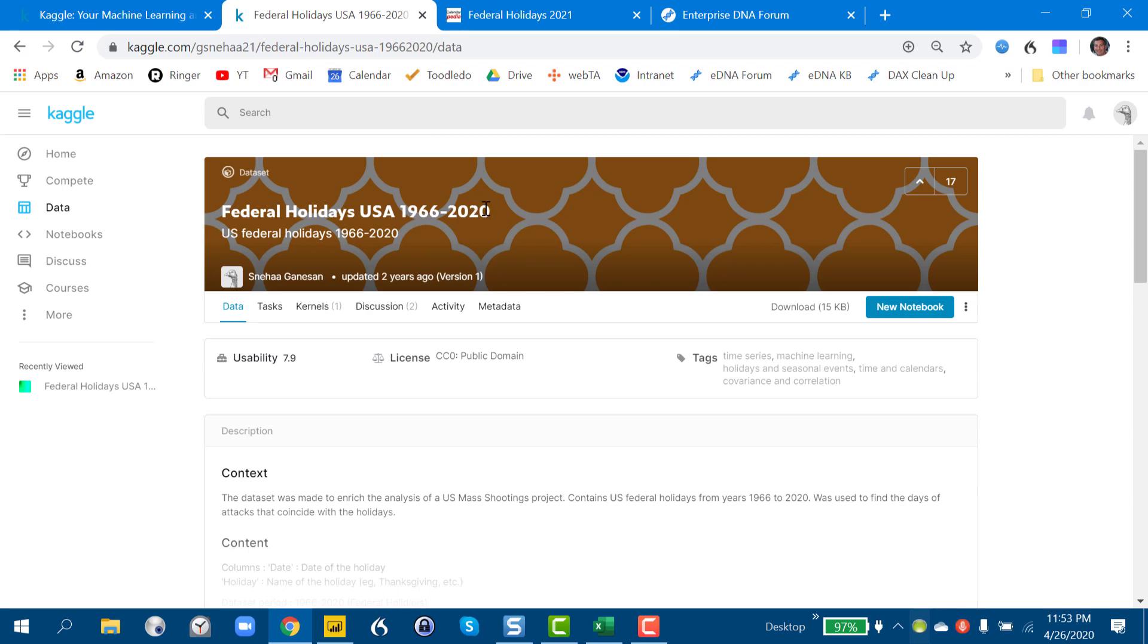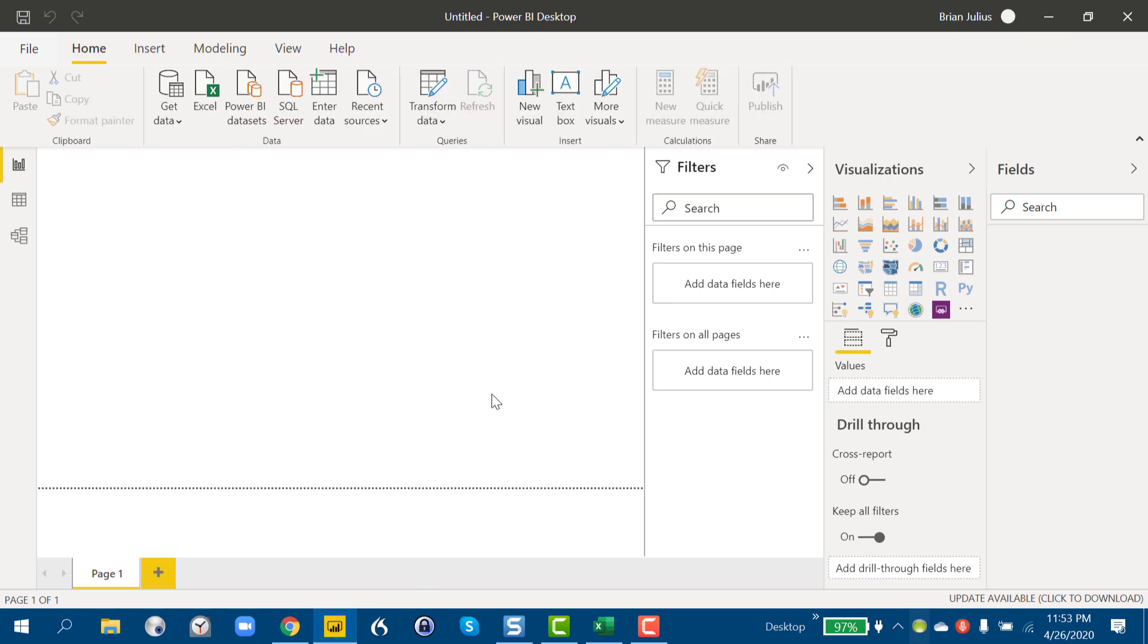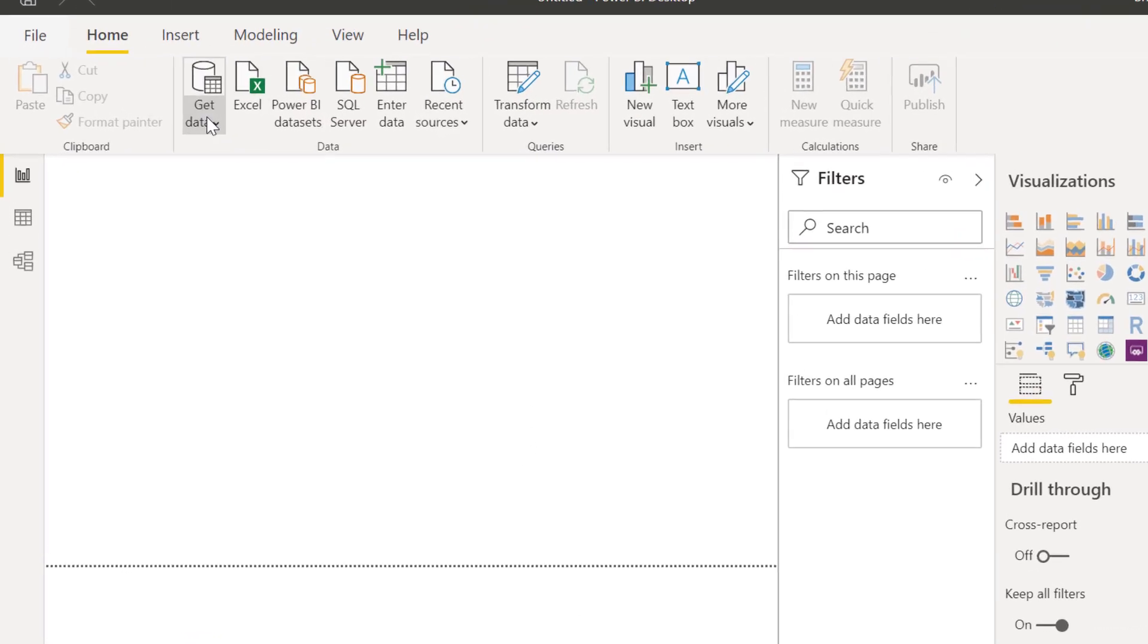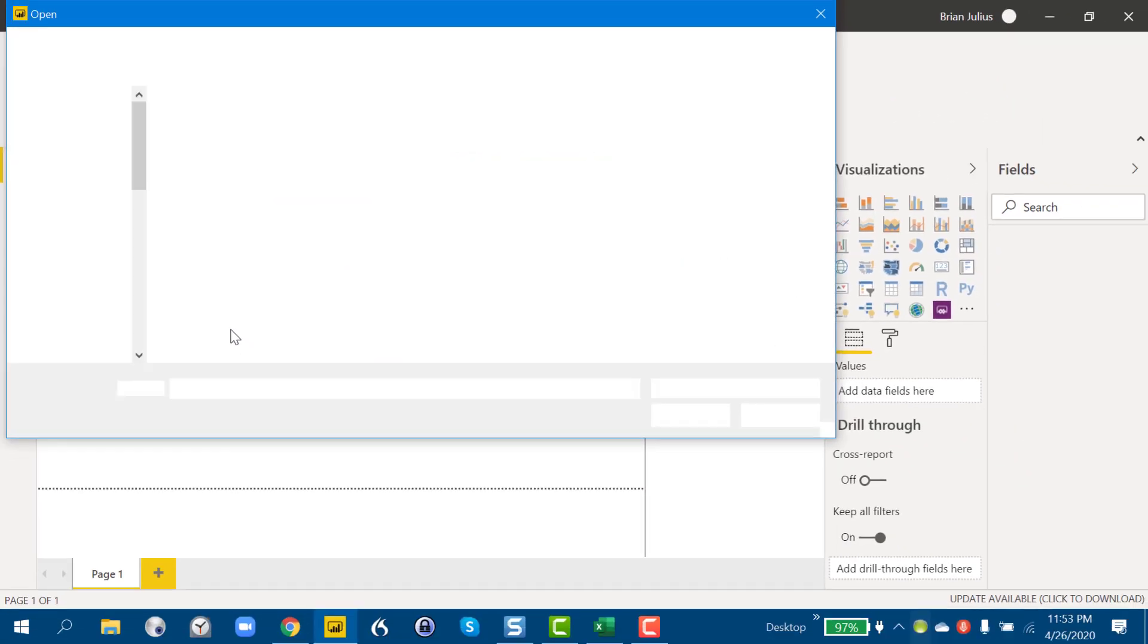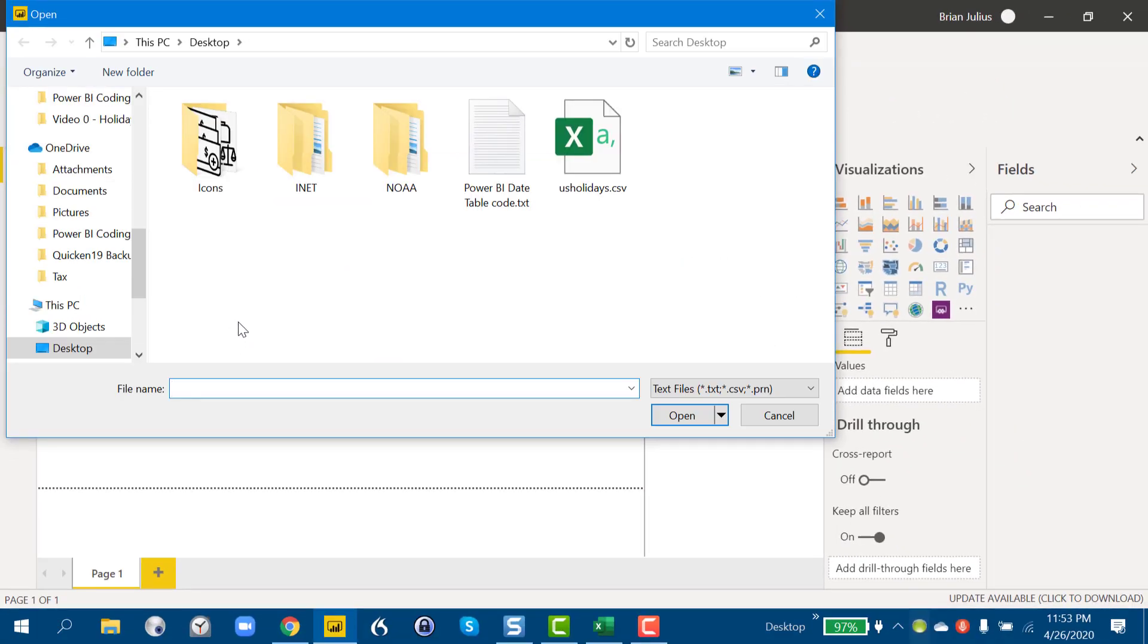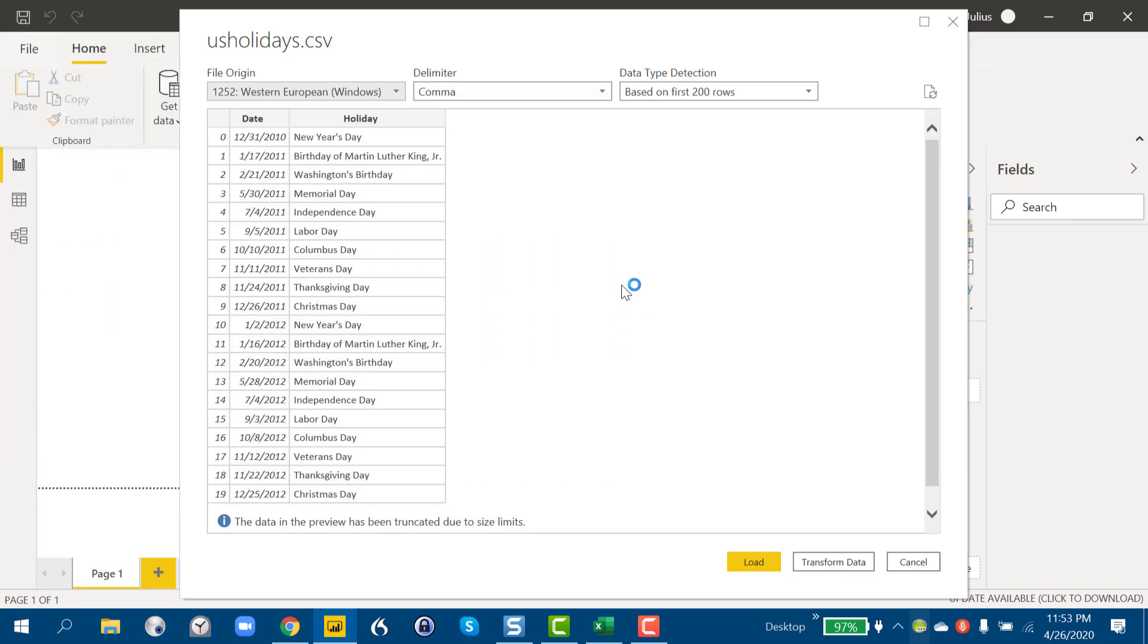We can go in and go into Power Query, pull this in and take a look. So we just do our standard get data, text CSV, and then pull that in. And we always go to transform data to take a look at it first.